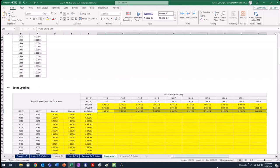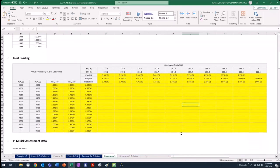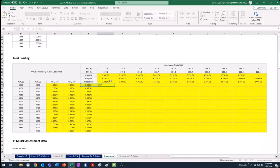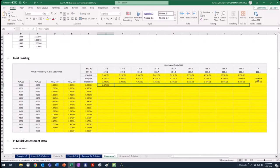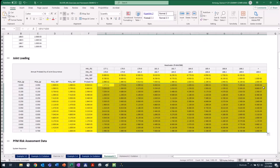Now I have the probabilities needed to build the joint loading table. To do that, I multiply the seismic hazard probability by the stage-duration probability. I take the first value and multiply it by the corresponding stage probability, being careful to lock the appropriate rows and columns so the formula can be dragged over and down — locking the column for the seismic probability and locking the row for the stage probability. Again, if everything is correct, the sum of the joint loading table should be one, and it is.